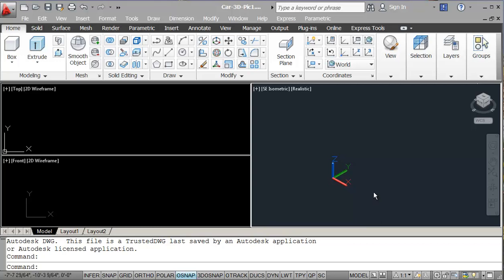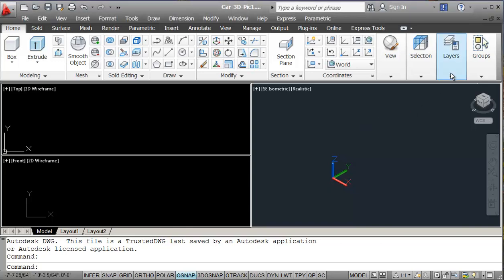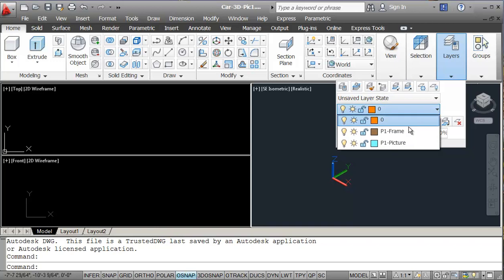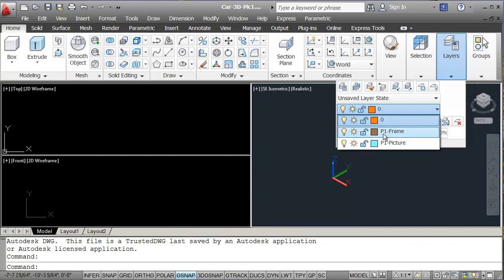Okay, we've opened up the 3D picture drawing now. On this drawing here, we need to have a frame layer and we should have a picture layer. So I'm calling it P1 frame, P1 picture.